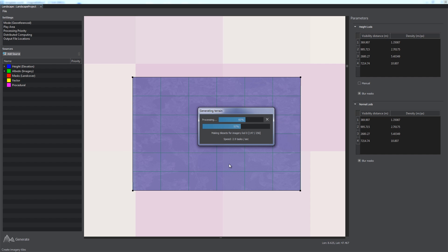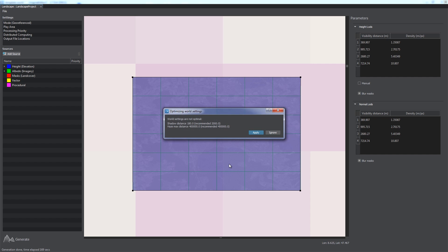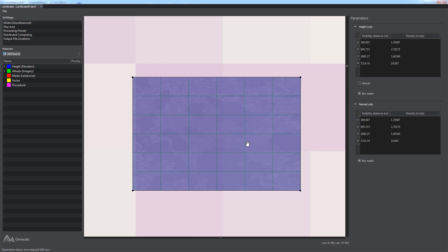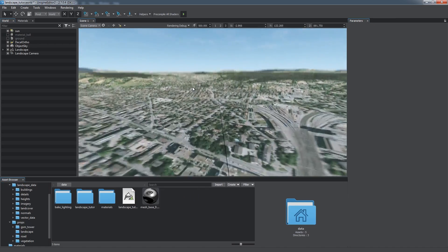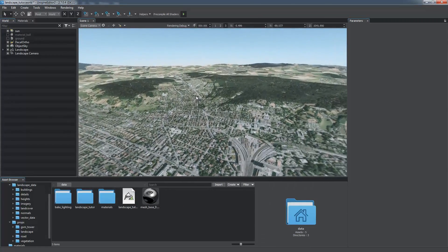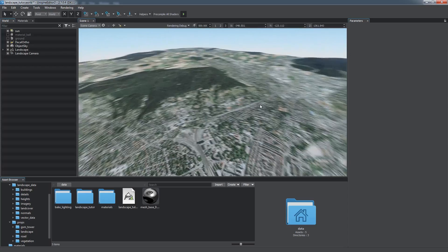Note the generation process may take a lot of time depending on the play area size and density of the data sources used. Upon completion of the generation process, you will be offered to optimize world settings for your terrain. We choose Apply. A new global terrain has just been created.